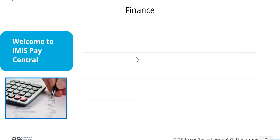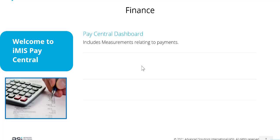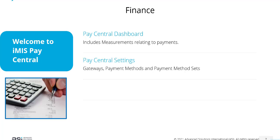Other updates we have relate to finance. We now have iMIS PayCentral to act as our accounting and finance system. Things included with PayCentral include a new PayCentral dashboard with measurements relating to payments.